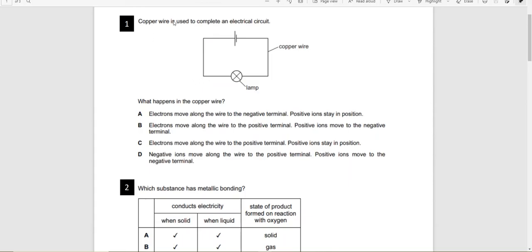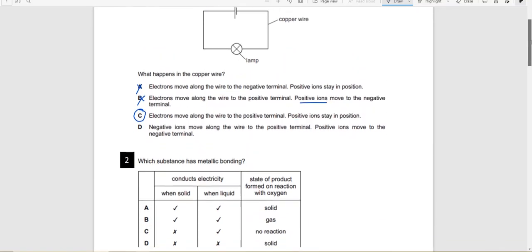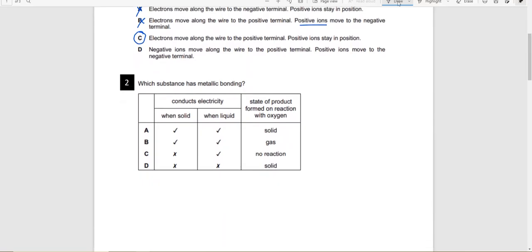Question one: A copper wire is used to complete an electric circuit. What happens in the copper wire? Electrons move along the wire to the positive terminal, and positive ions stay in position. In metals, positive ions stay at their fixed positions and electrons move. Electrons, being negative, will always move to the positive terminal.